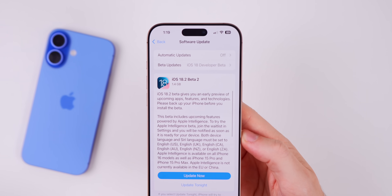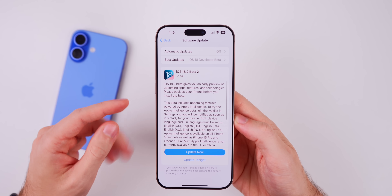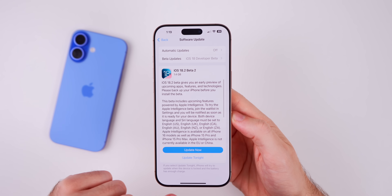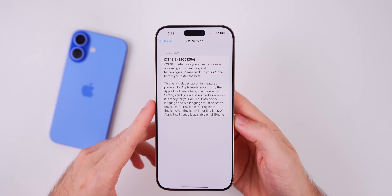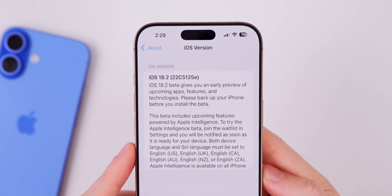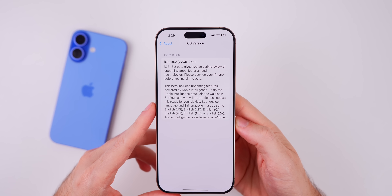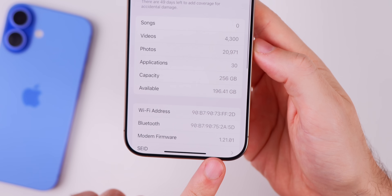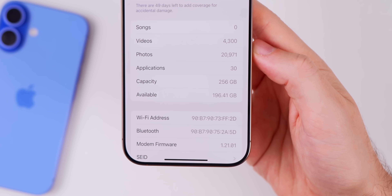Starting off with the size, it came in at 1.4 gigabytes from beta to beta — so from beta 1 to beta 2, a relatively large size. The new build number is 22C5125E. We still have an E at the end of the build number, which indicates we still have at least a few betas to go before the final release. The modem firmware version is 1.21.01 on the 16 series.